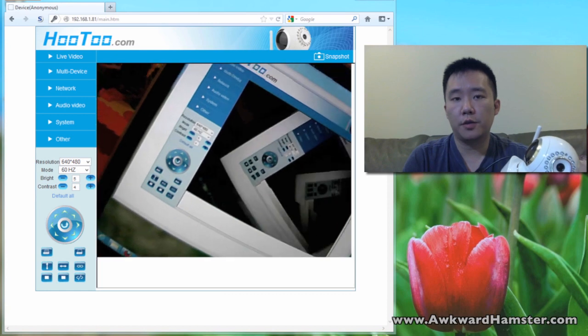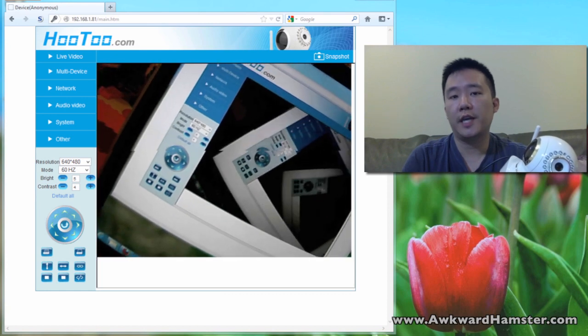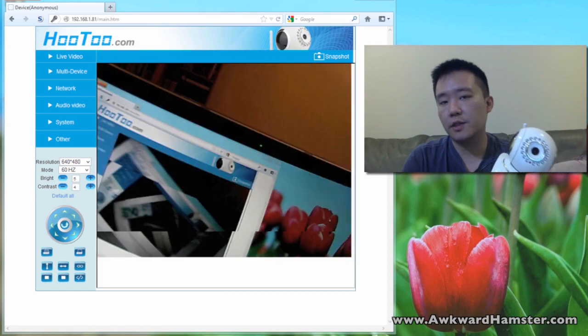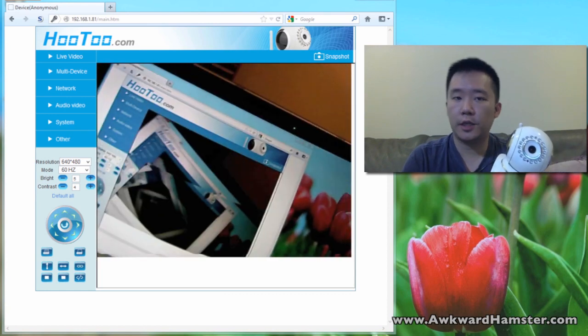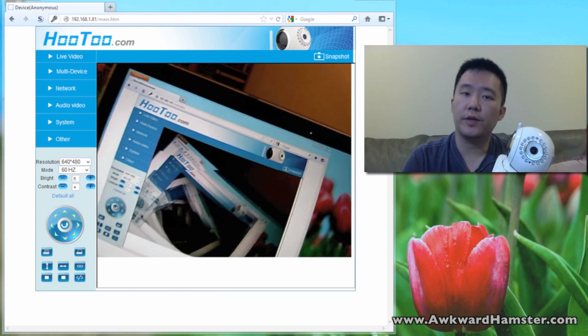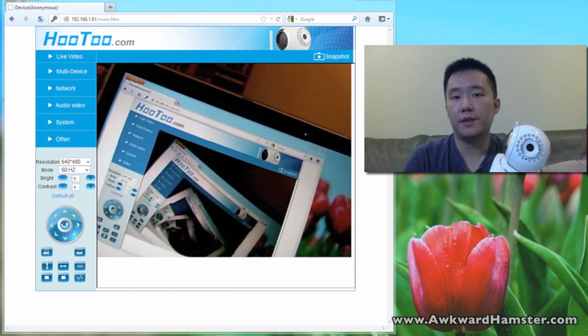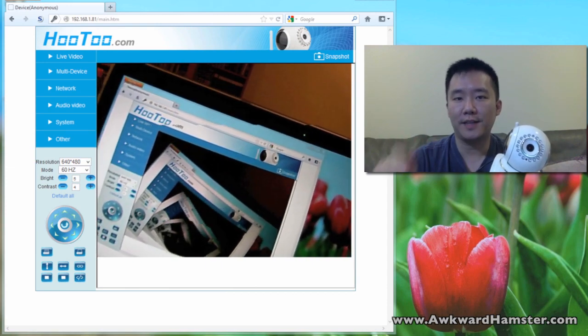Thanks for watching this setup of this Hootoo wireless IP camera. If you guys have any questions, comments, suggestions, feel free to send to me. Thanks for watching Walker Hamster. Bye.